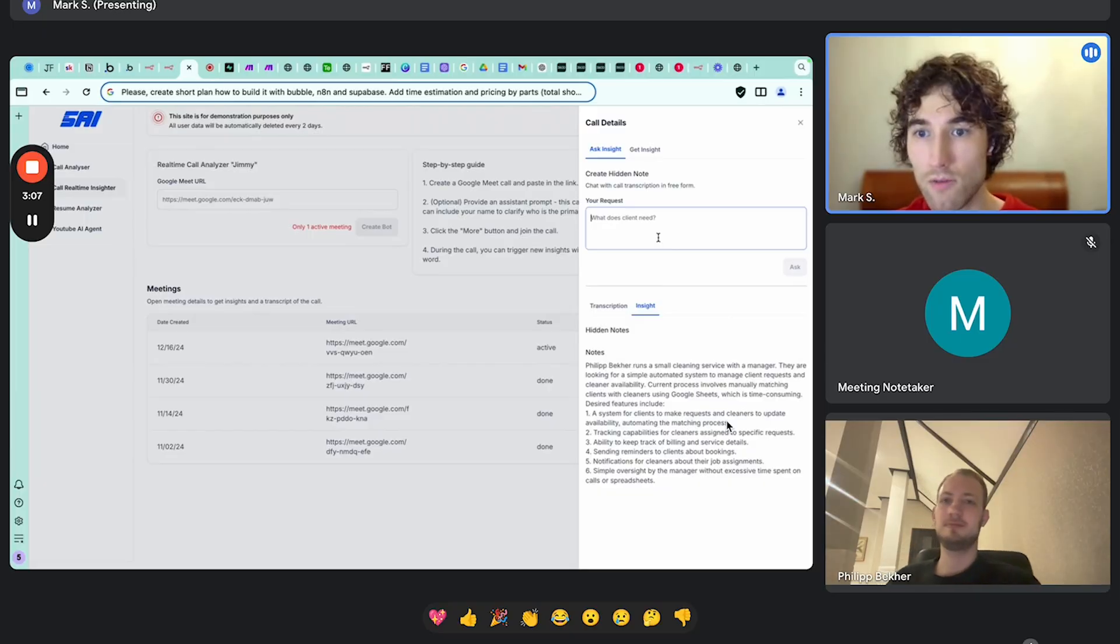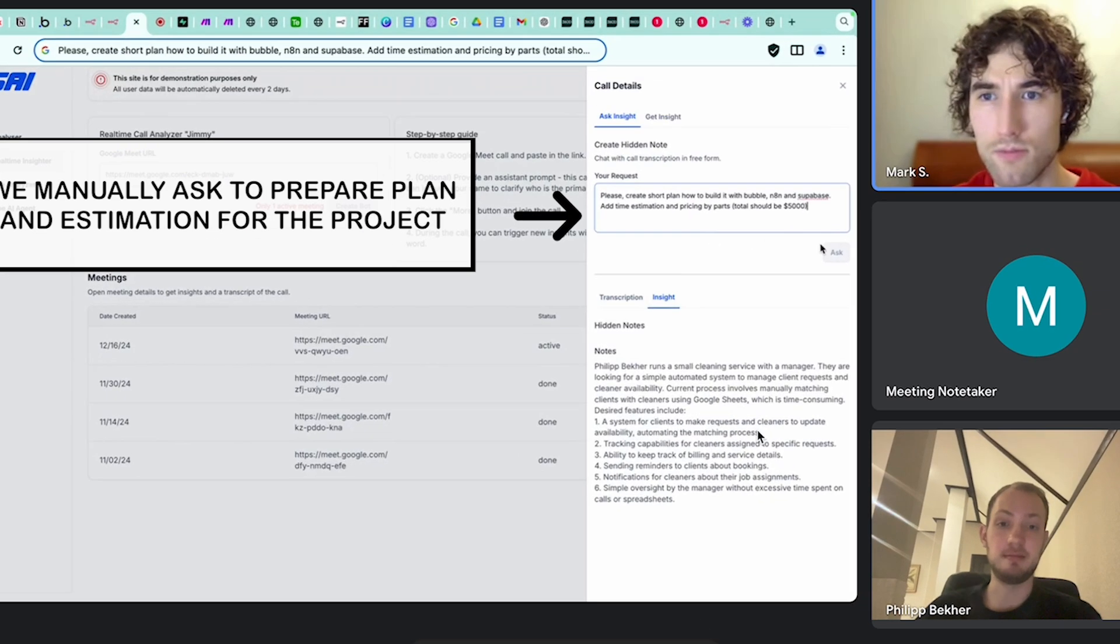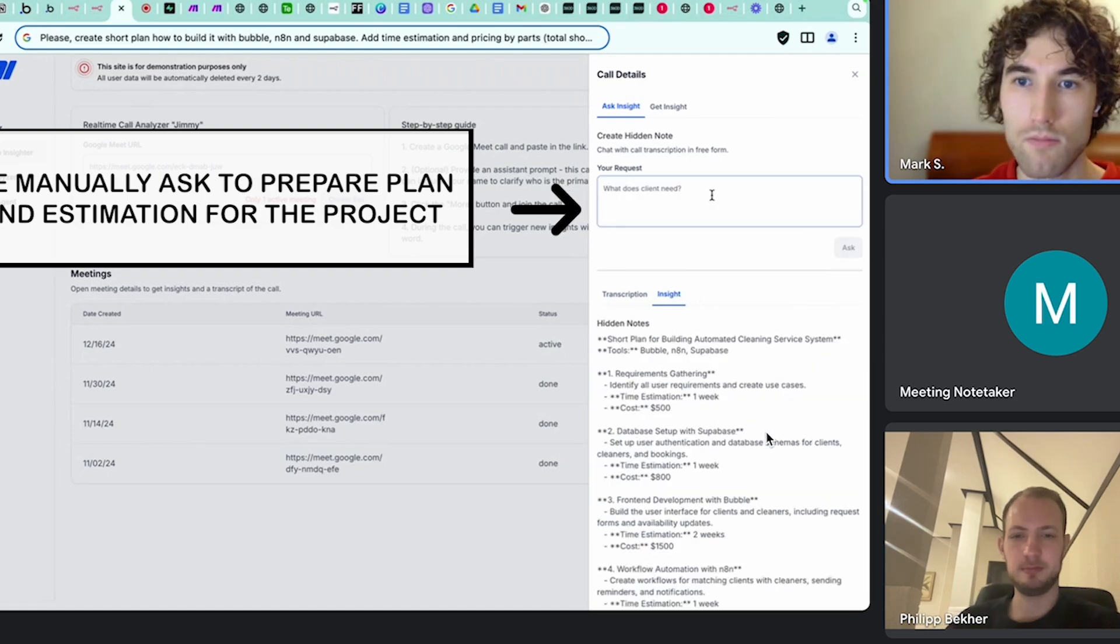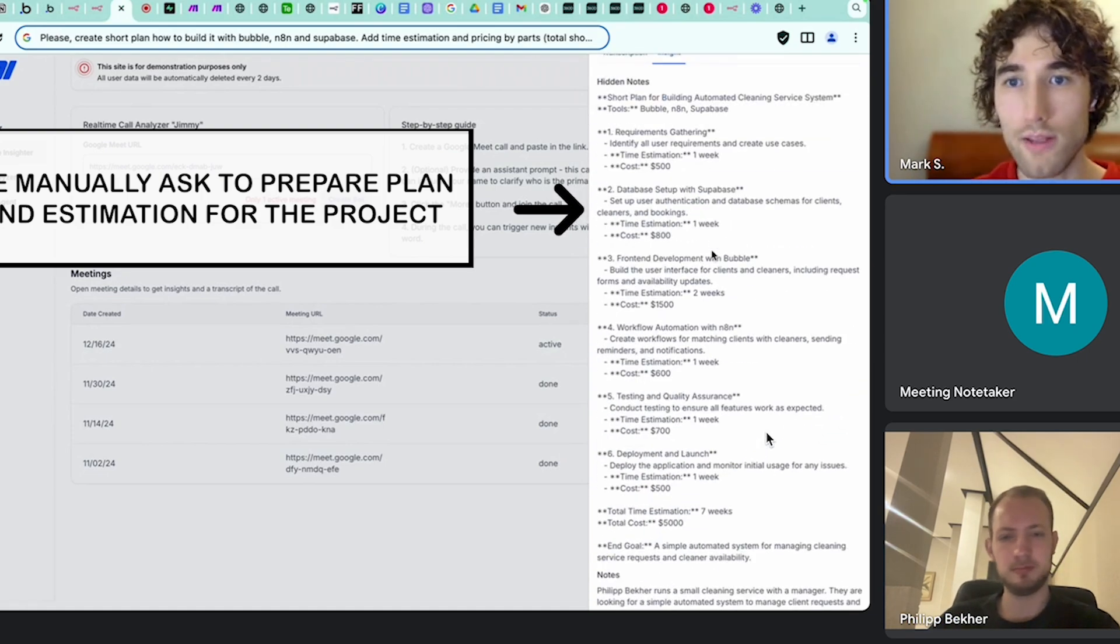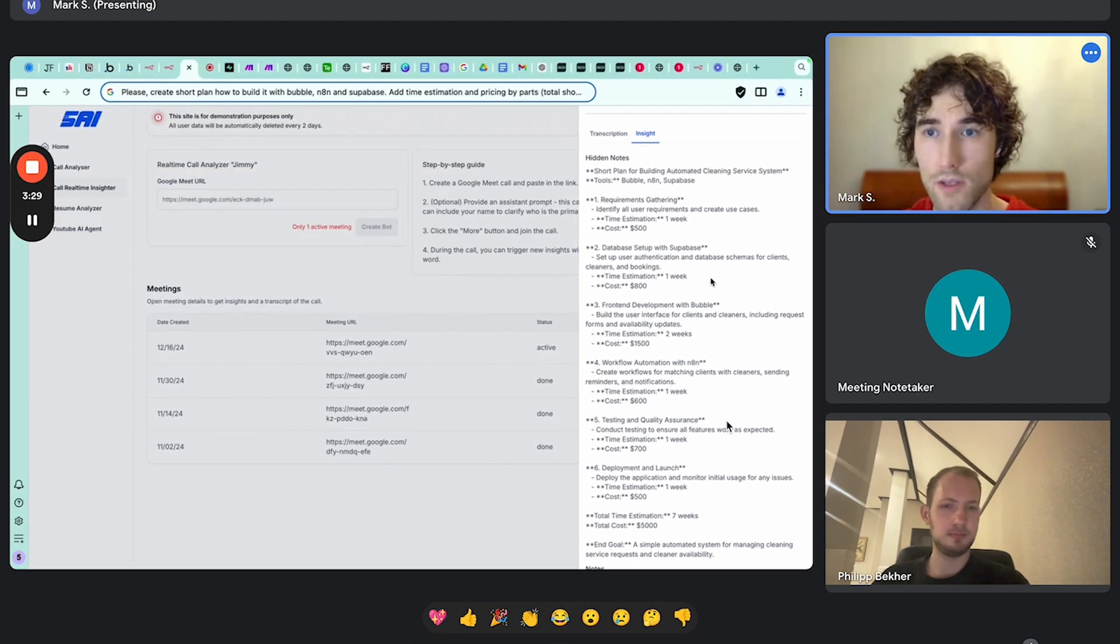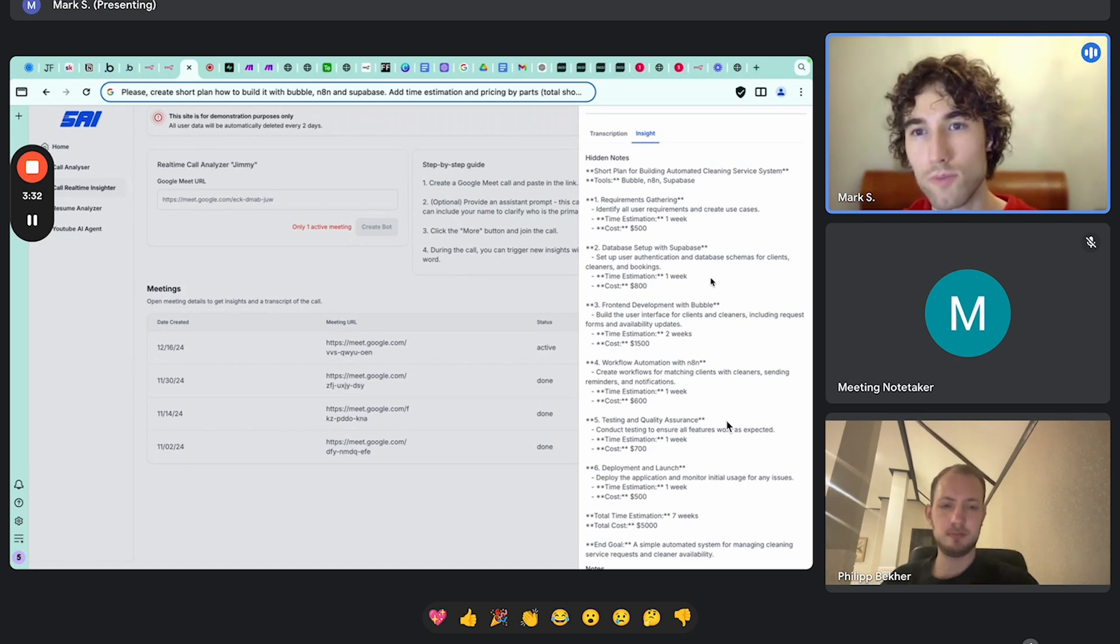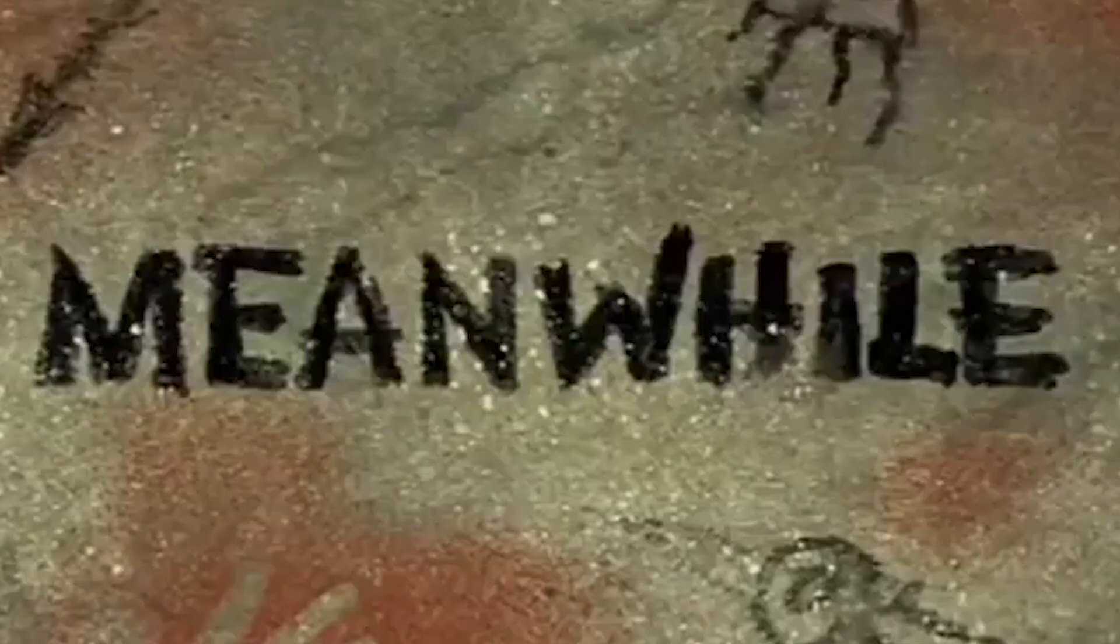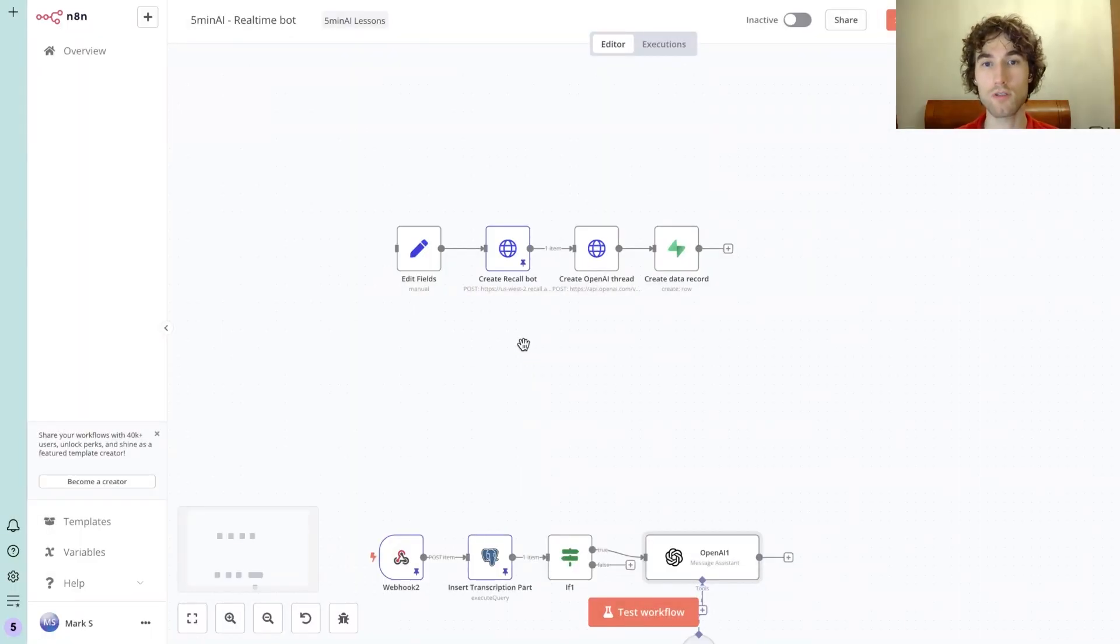Why are we waiting when our AI systems will create a list of your requirements? Oh, actually we created it. So as I understood, you have a bunch of different requirements like sending reminders to the clients, ability to keep track... Does it sound right for you? Yeah, absolutely.